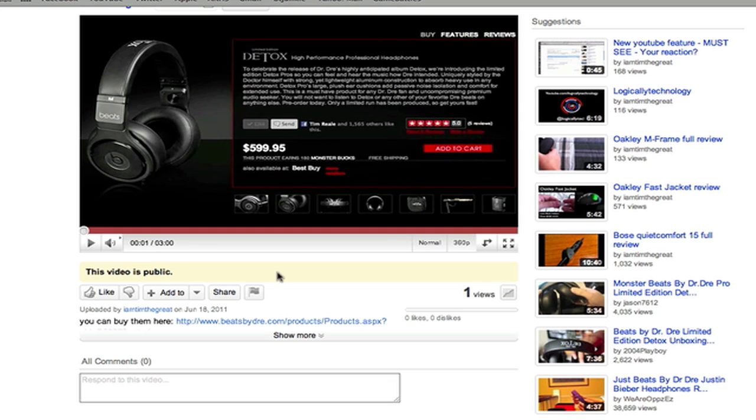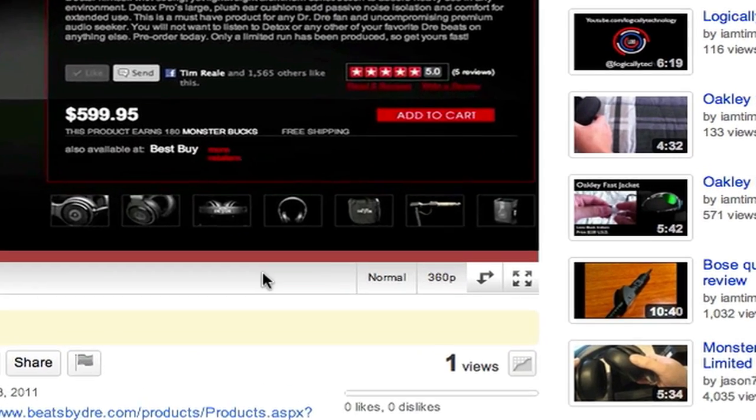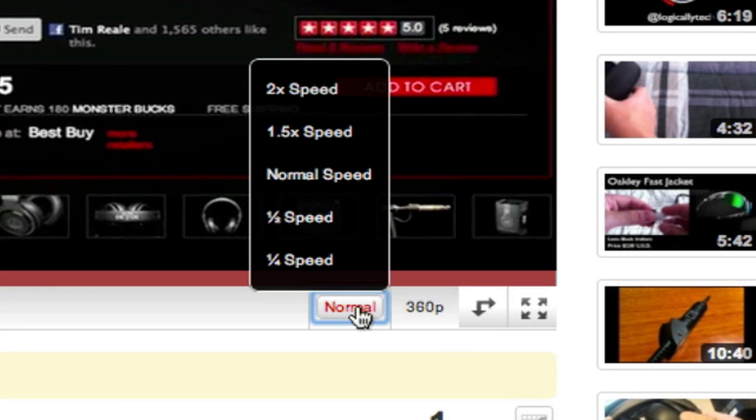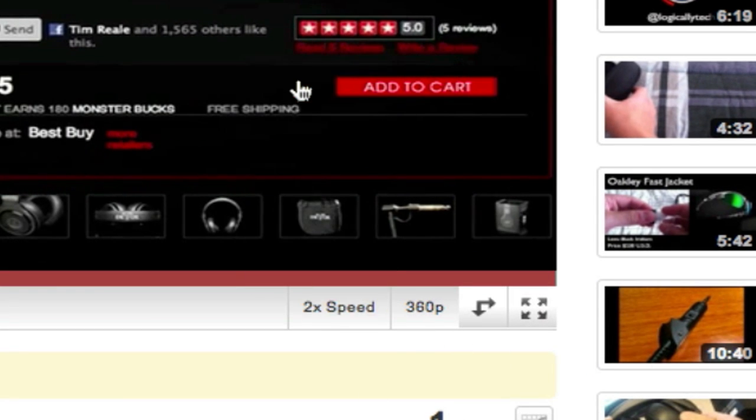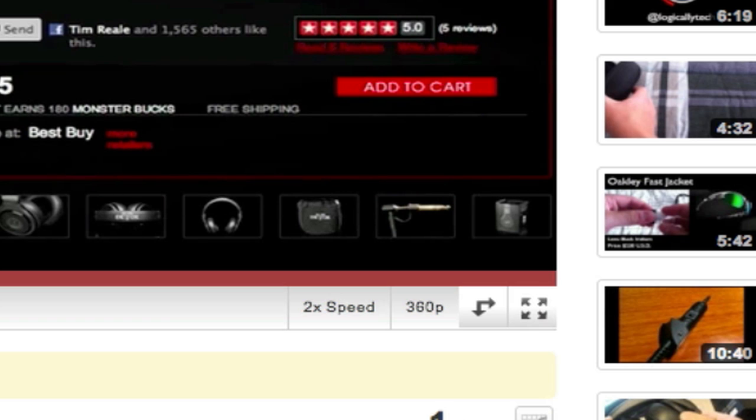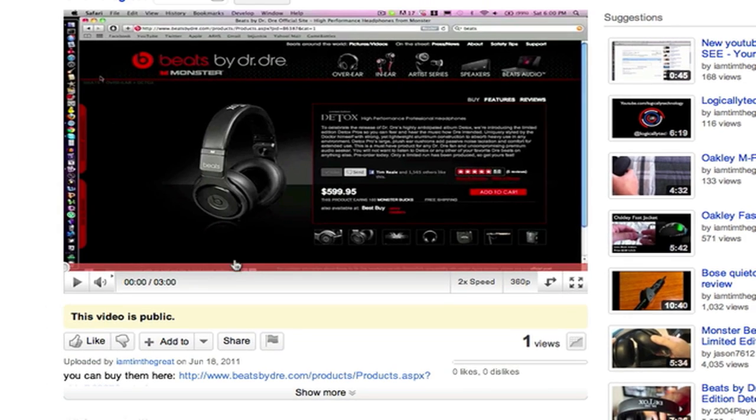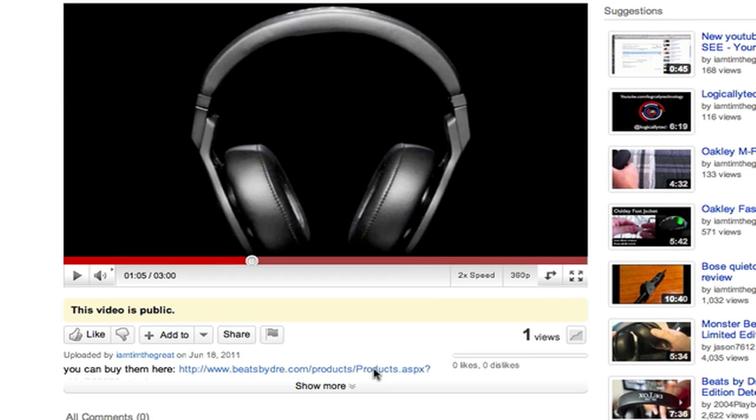But yeah, so here it is. As you guys can see, the bar in the bottom is a little different, and this little normal thing, so you can have two times speed, like one fourth and one half. And you guys can see it's playing at two times speed right there. This is pretty cool, because YouTube is adding some new implements.